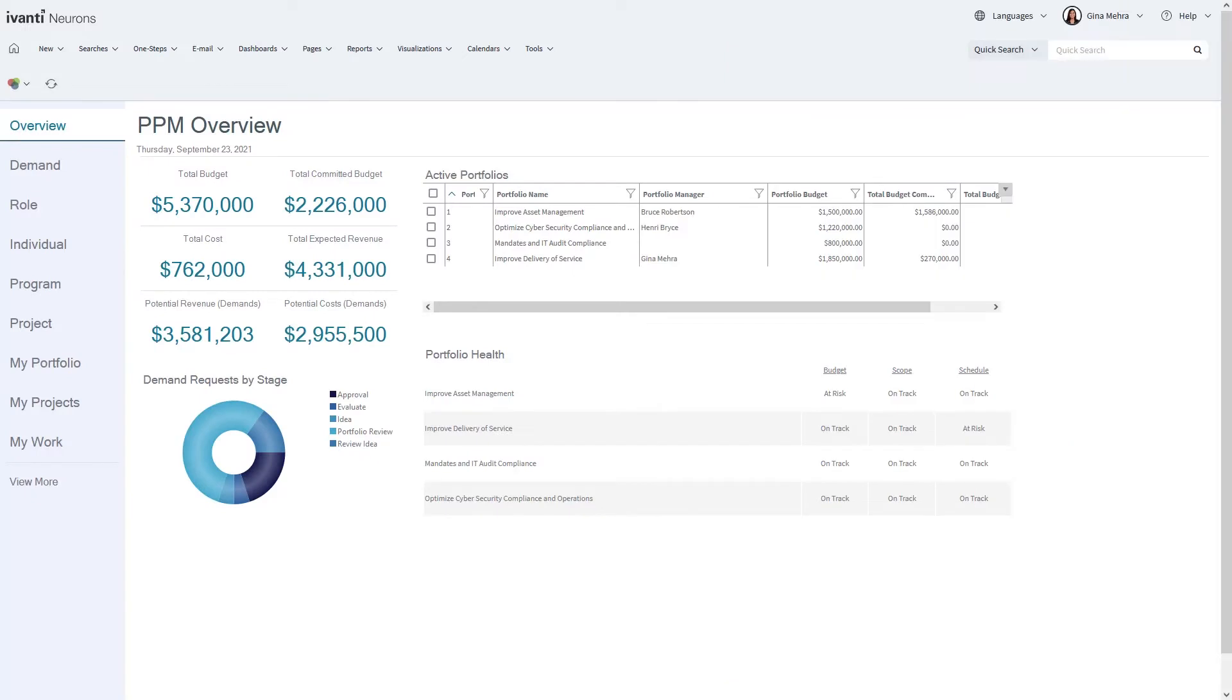Welcome to Avanti Neurons for PPM. Avanti Neurons for PPM provides you with the power to manage and analyze your portfolio of projects in a single location.